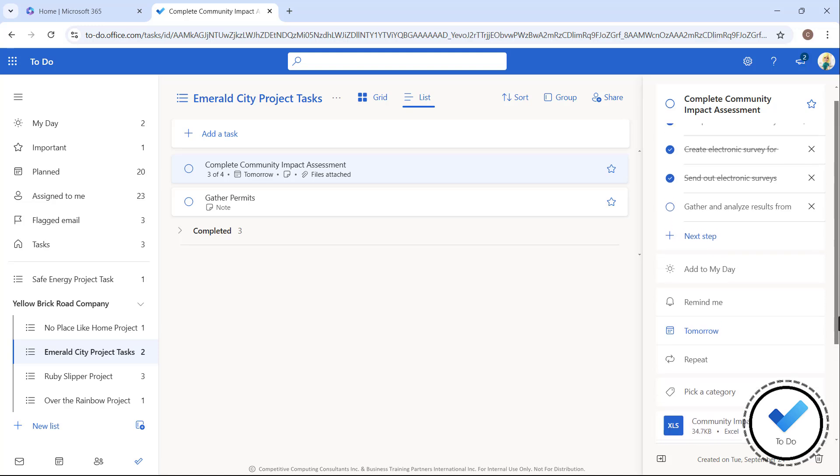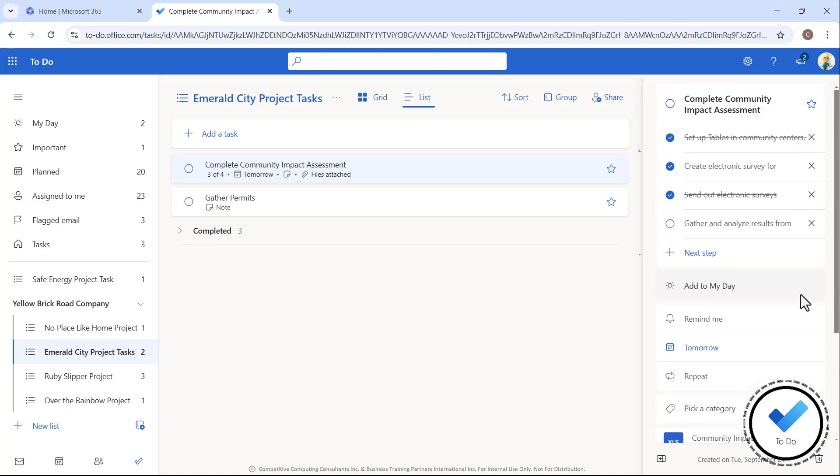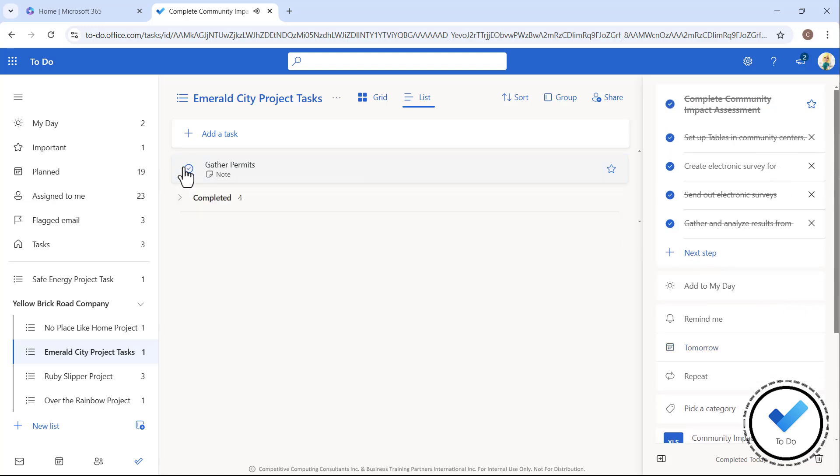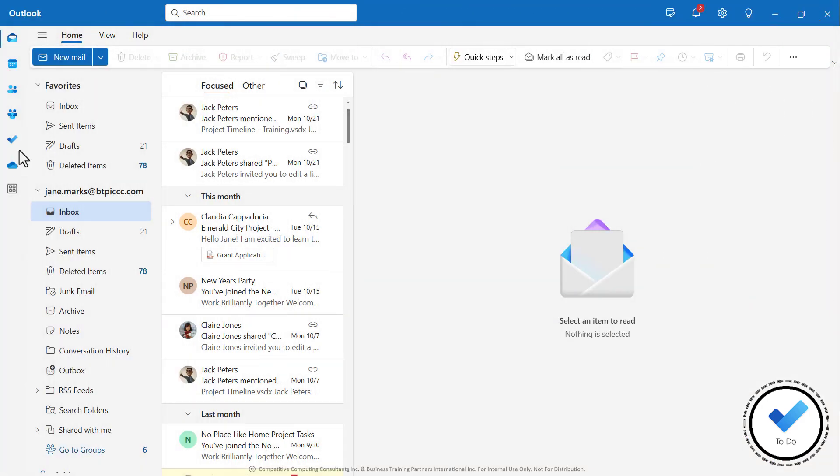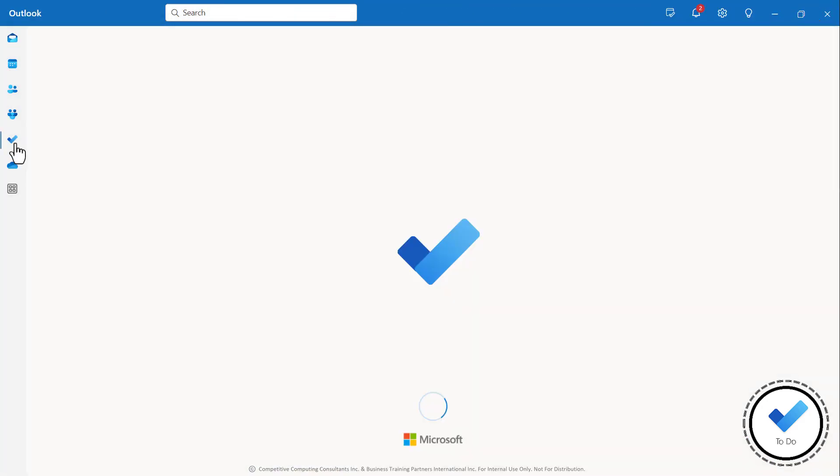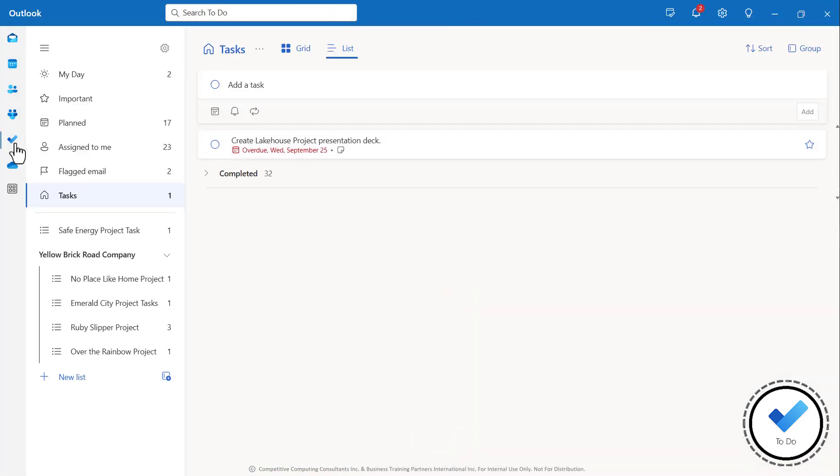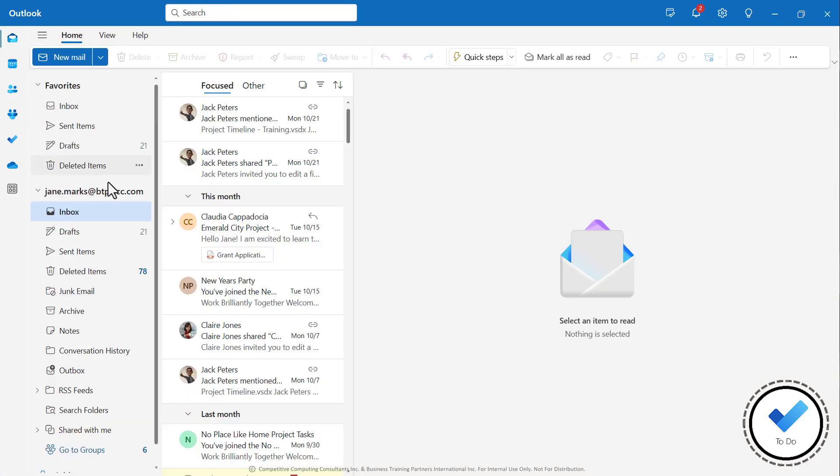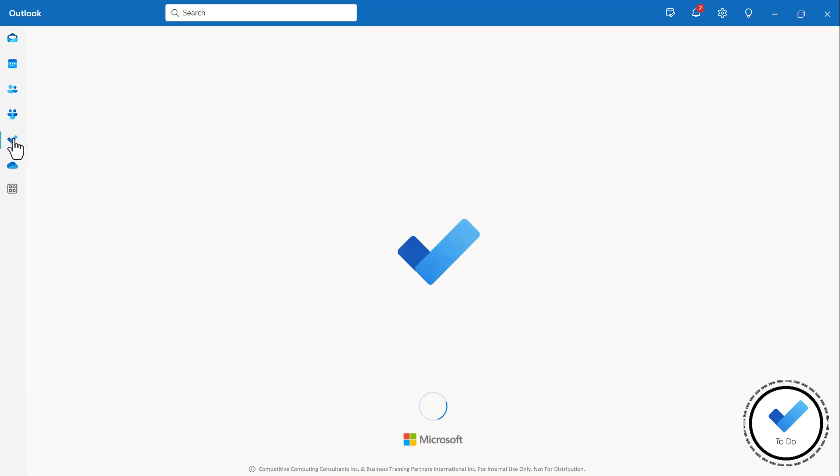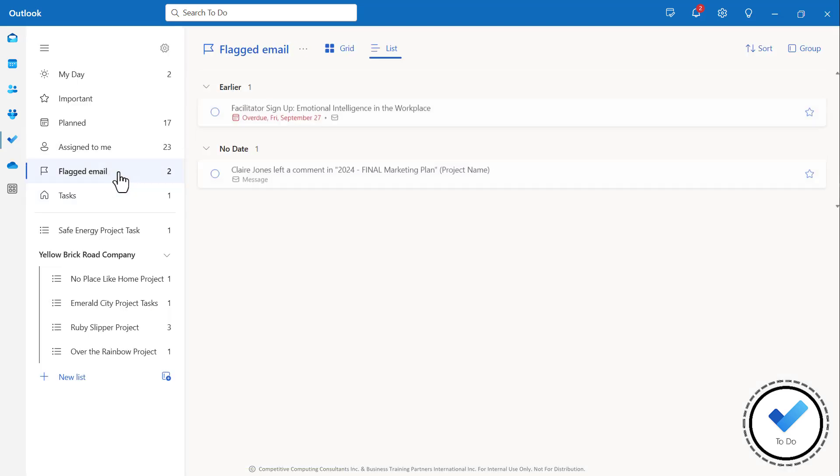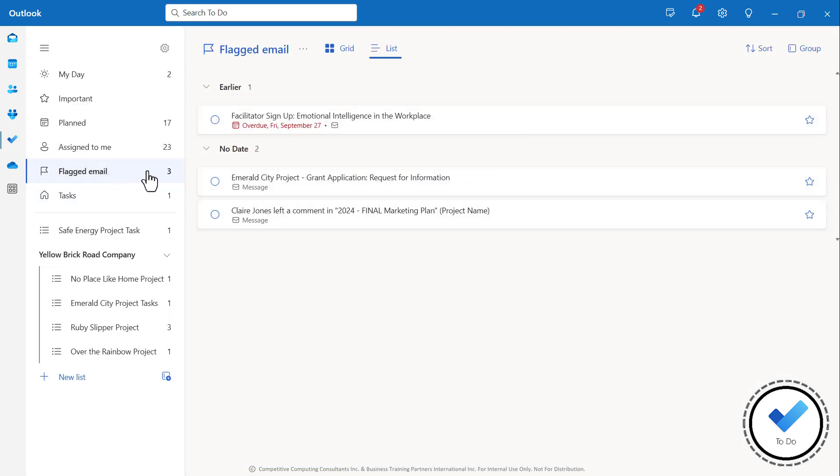It's available as a web application that's accessible through the Microsoft 365 portal or by selecting the To-Do app in Outlook. Speaking of Outlook, you can flag important emails for follow-up, which converts them into tasks using the To-Do app.